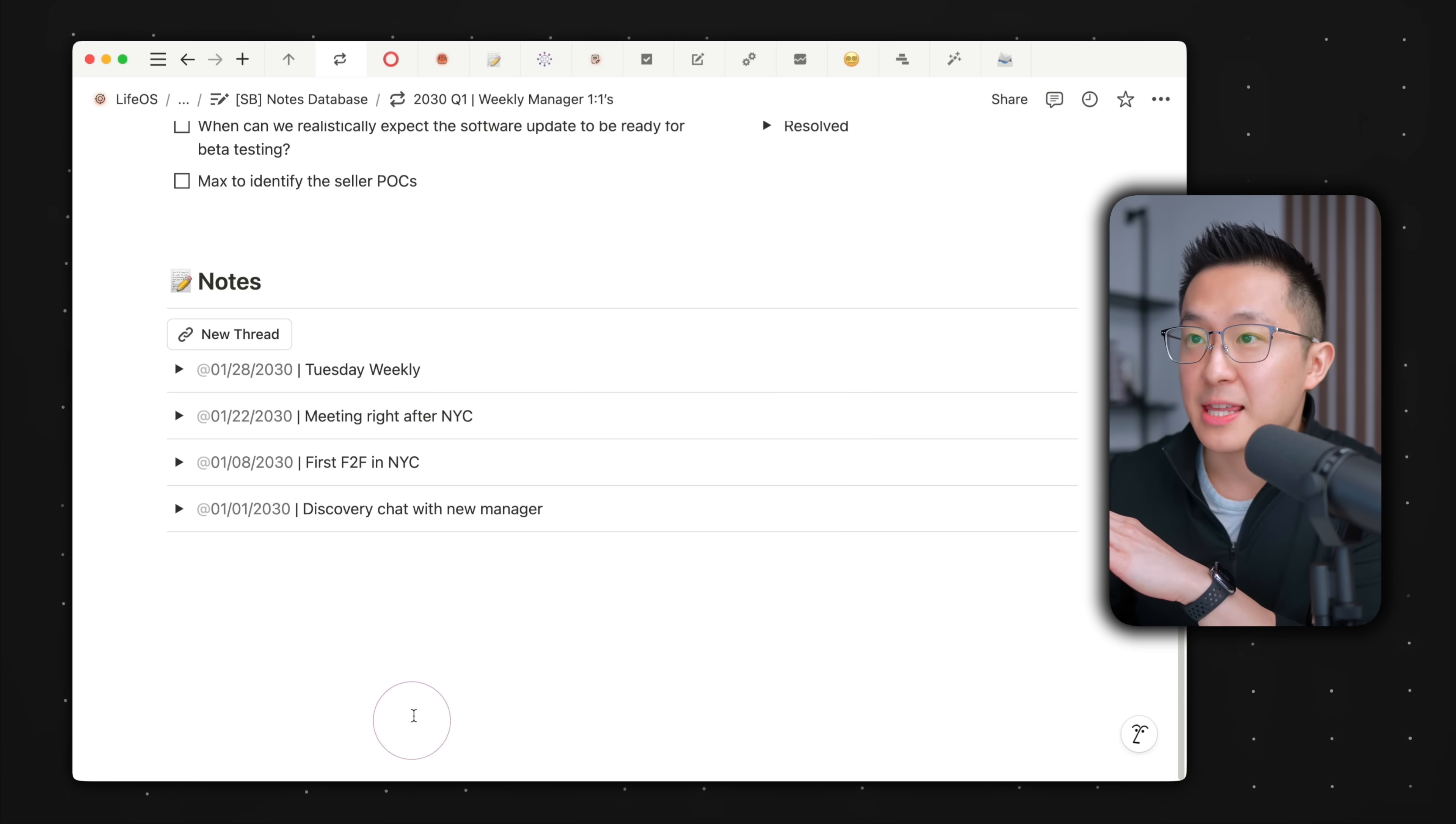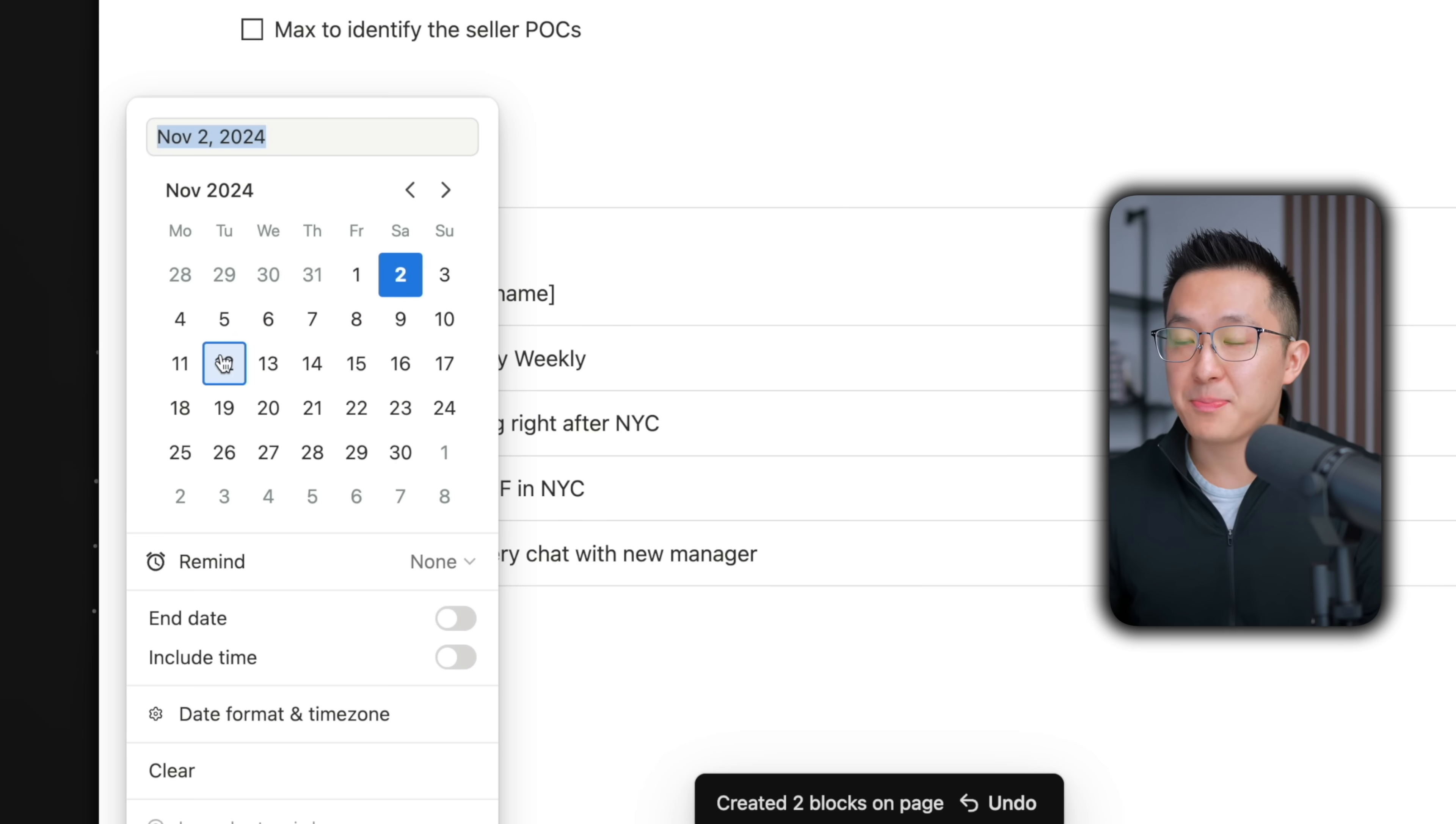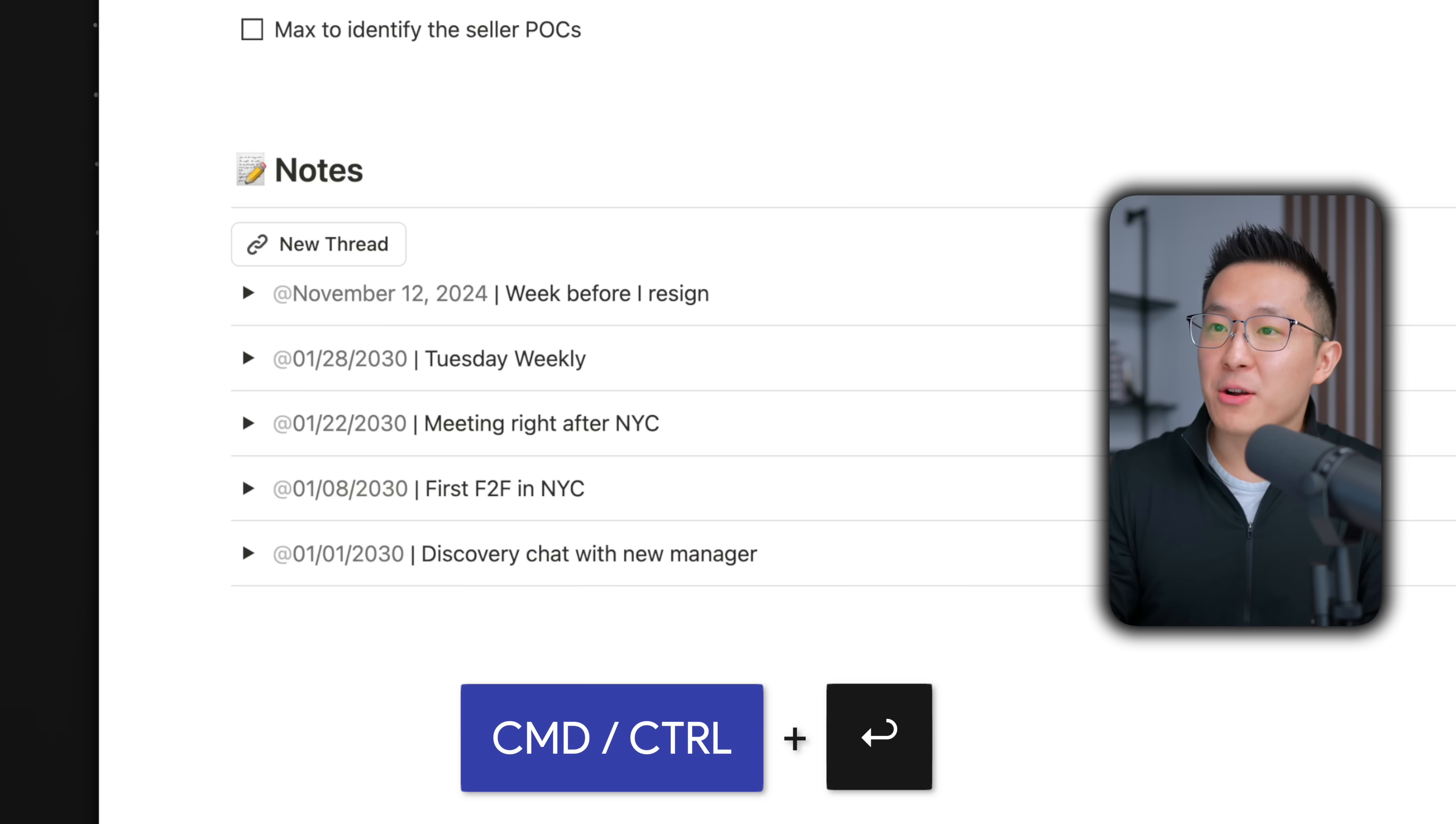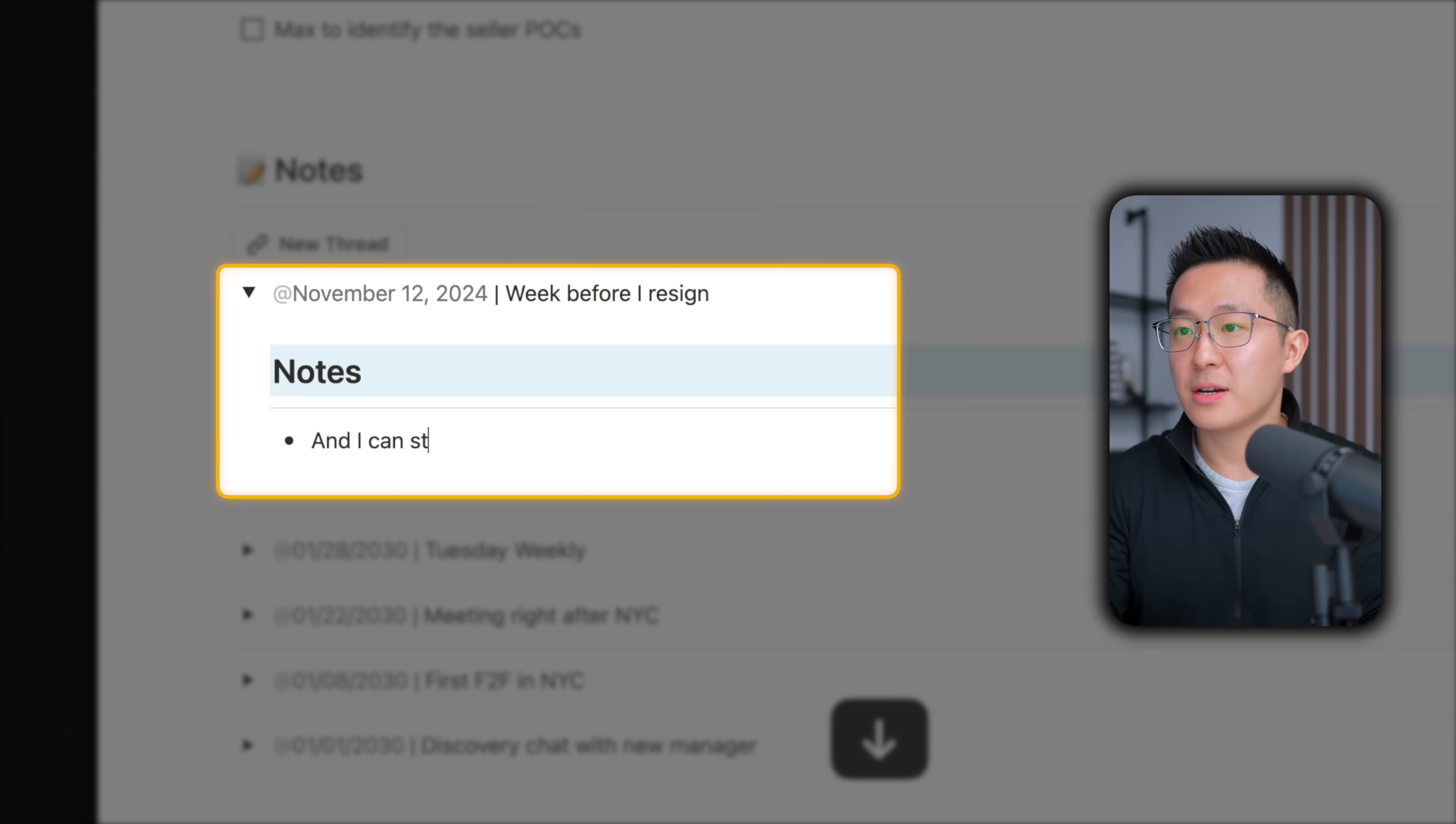To see this in action, we'll click this button, and I can easily update this date to the date of the meeting, add a meaningful name. Command or Control Enter to expand the toggle, and I can start taking notes.